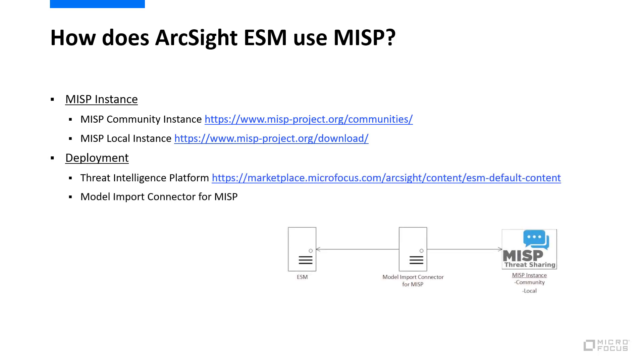In ESM, you'll need to have the Threat Intelligence Platform package imported and installed. This package includes content to address threat intelligence use cases like ransomware,